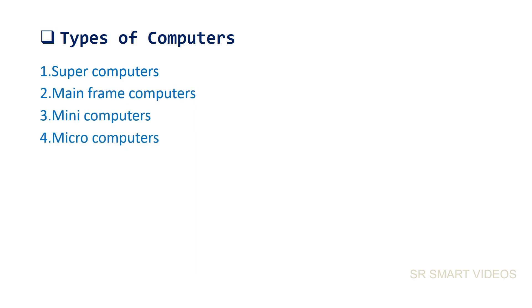In this section, we will learn different types of computers in more detail.